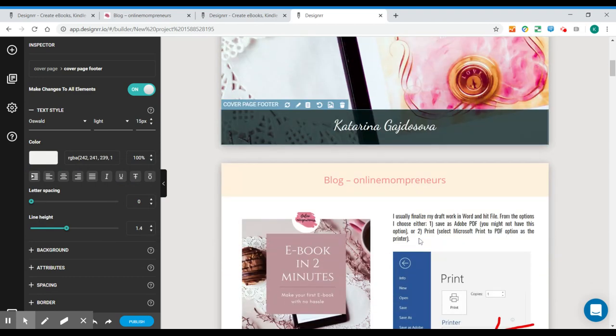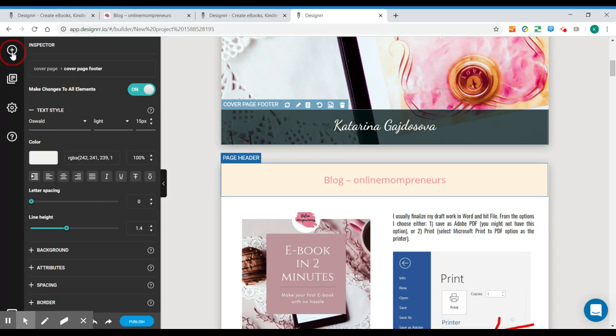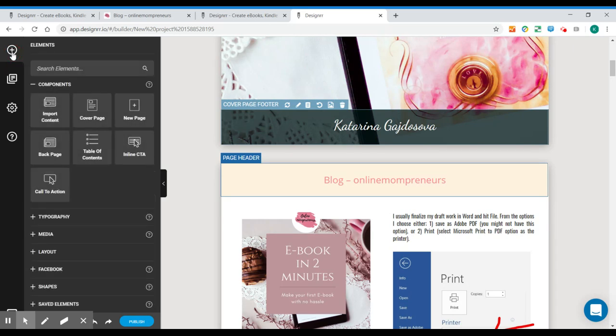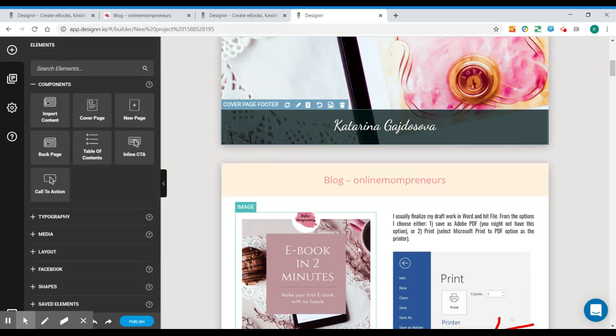And then you can go on and do all your changes. You can add different elements, new pictures, you can change font, you can add titles.